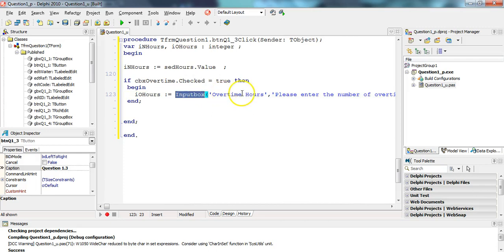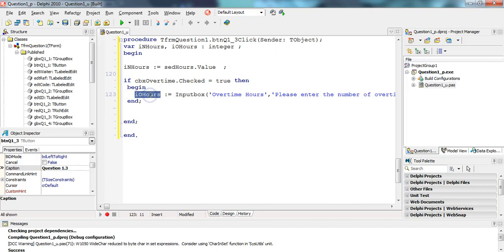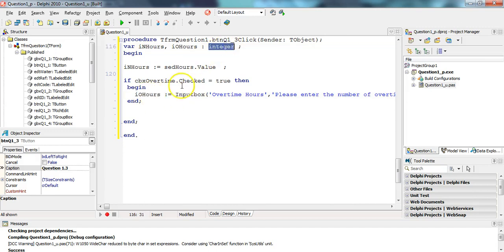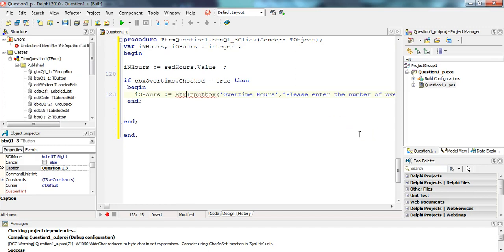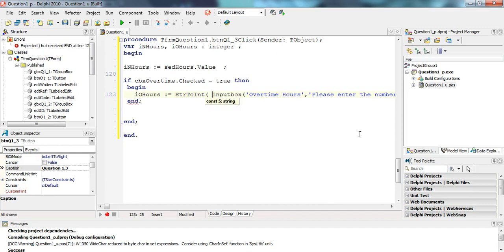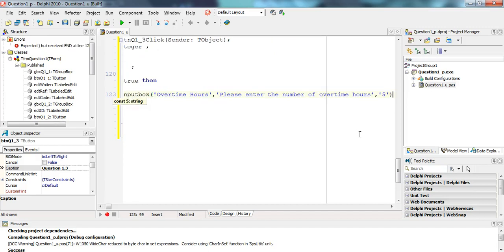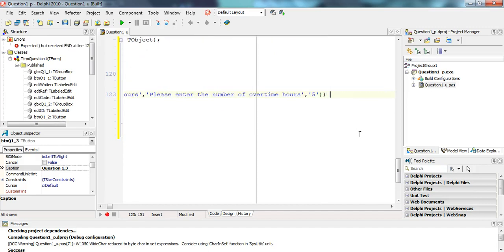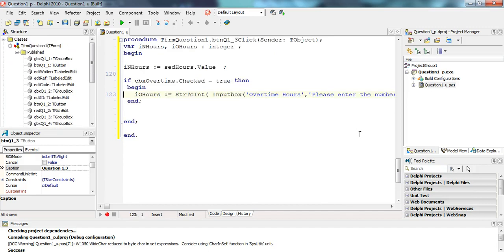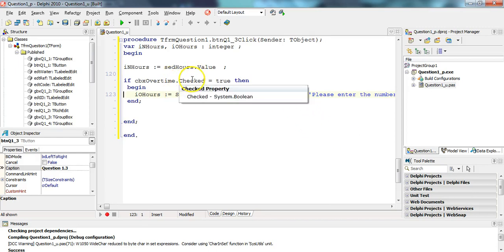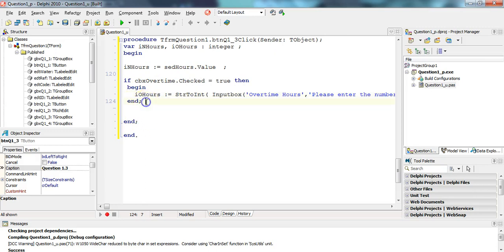The input box is returning whatever's typed in when I click OK as a string sent back to that variable. The problem is this is a string and this is an integer, so we need to convert this input box from a string to an integer. We only do that if the overtime checkbox is checked. If it's not checked, there's no else part, just ignore it.